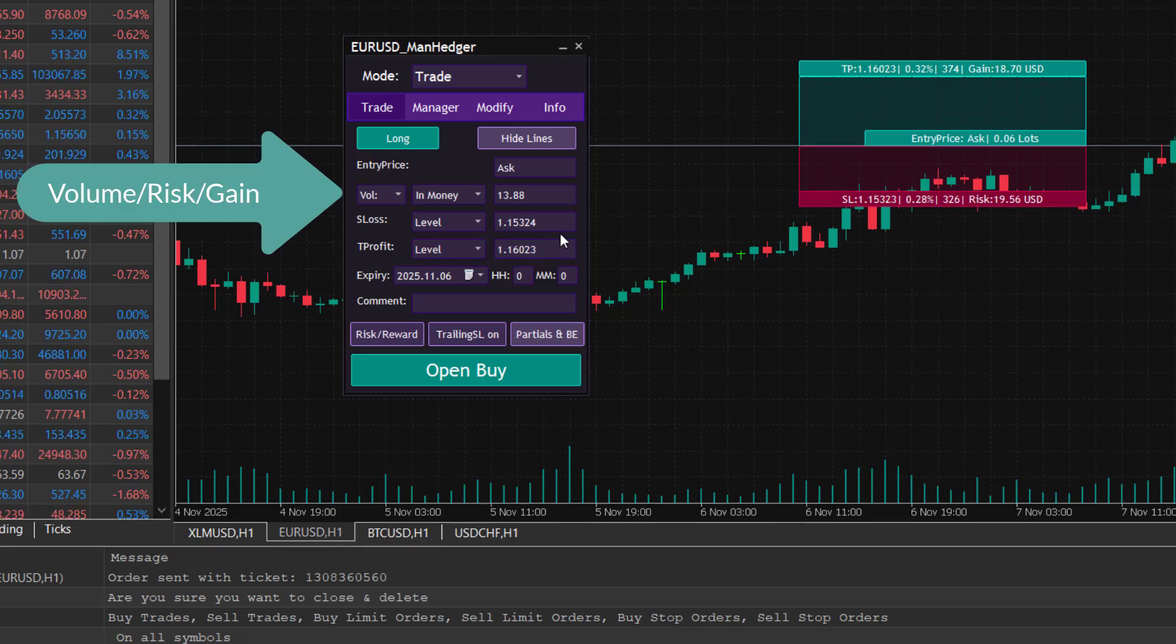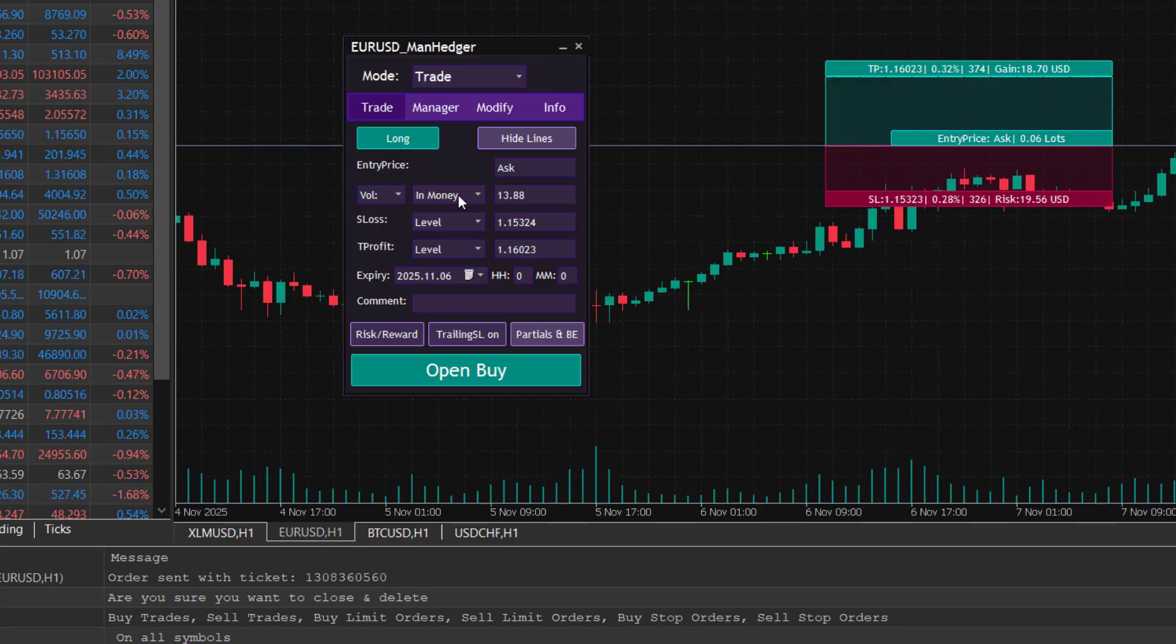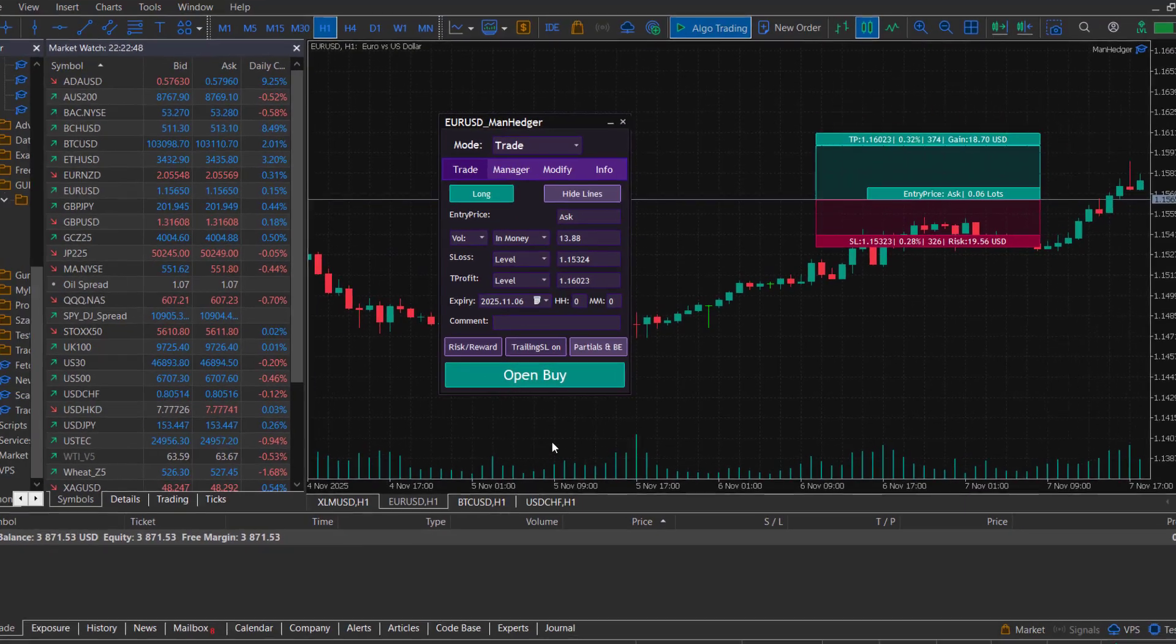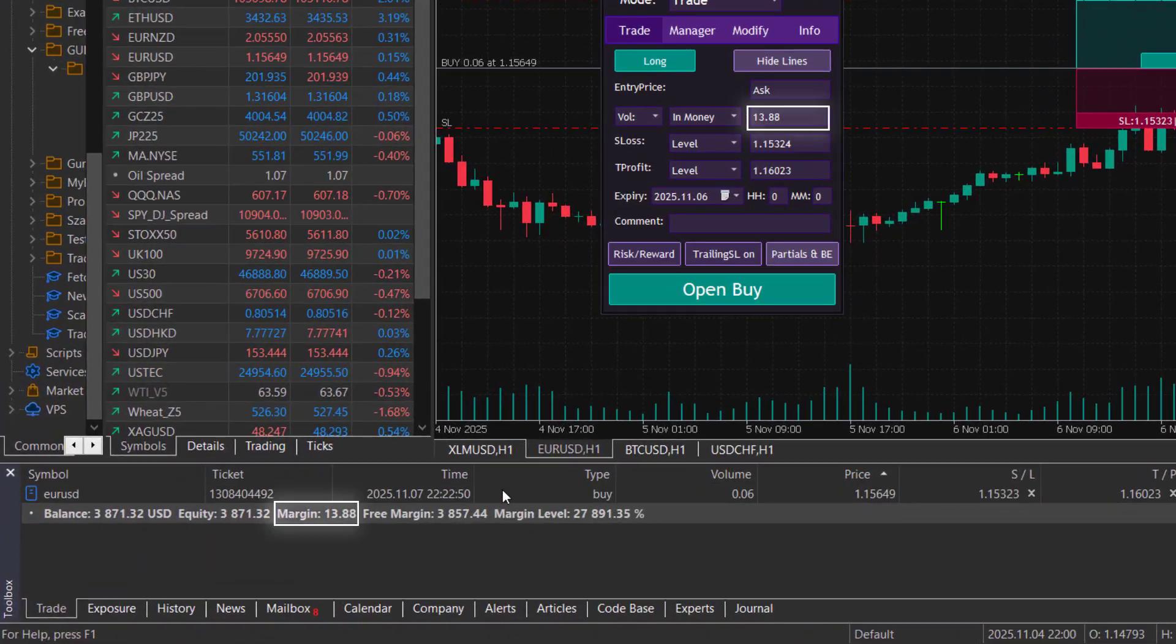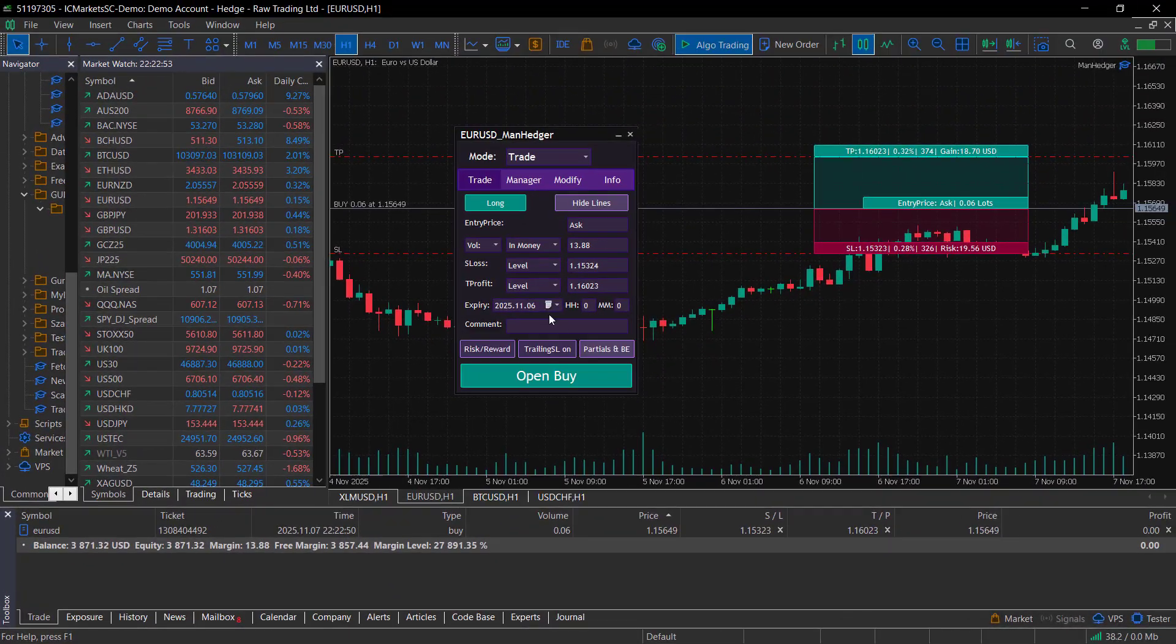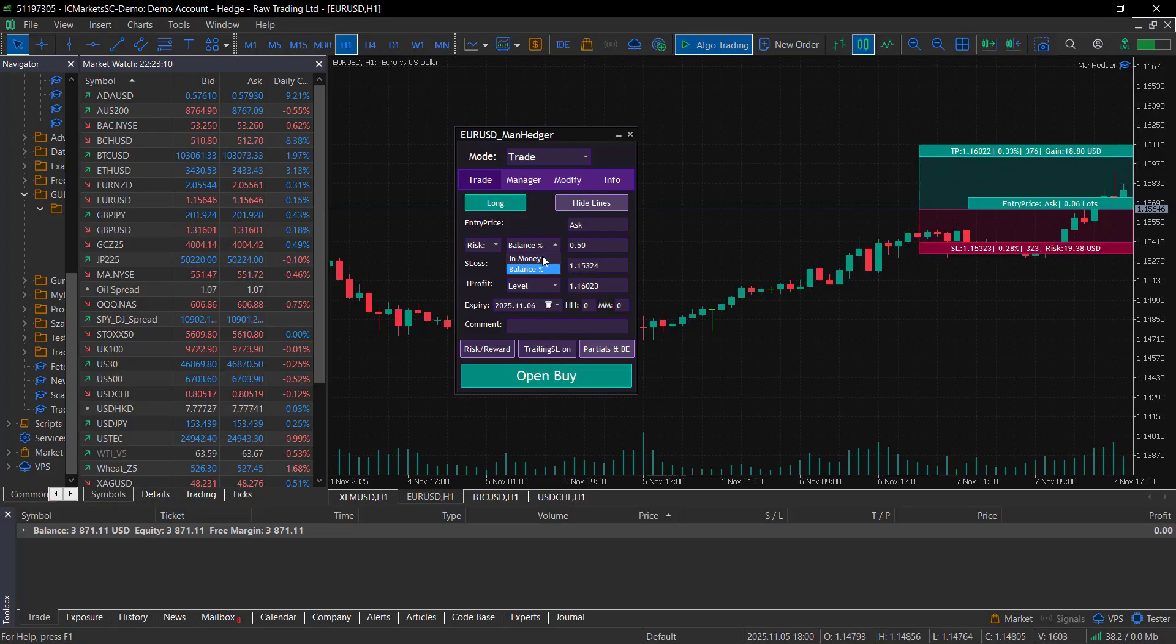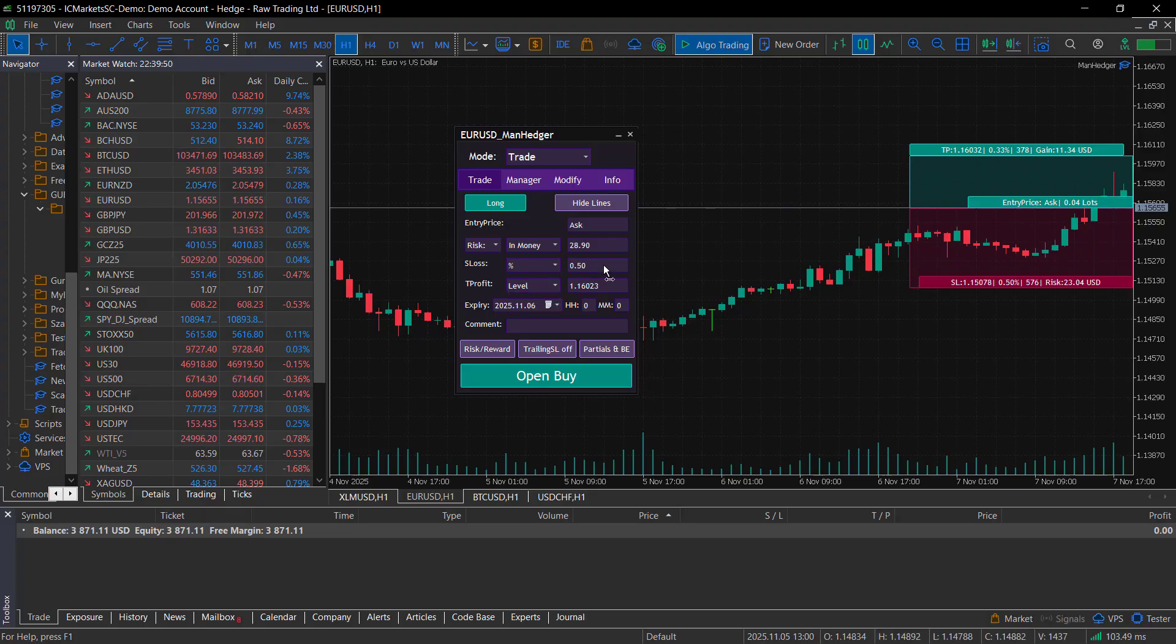For position sizing, you can choose to enter either the lot size or the amount of money you would like to risk or gain. If you use volume, you can set the margin used for the trade or the lot size directly. If you use risk, you can enter either the monetary amount or a percentage of the balance. Then you can set both the stop loss and the take profit, either in levels, in points, or as a percentage of the enterprise.